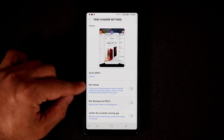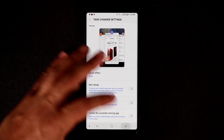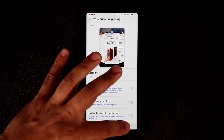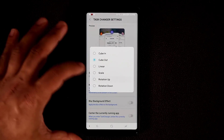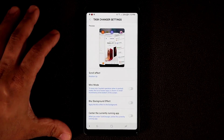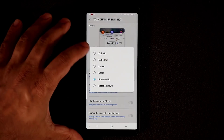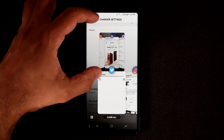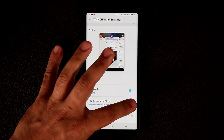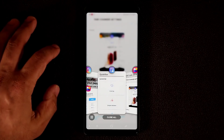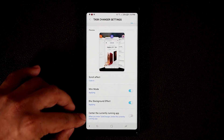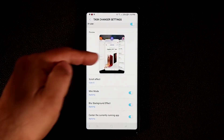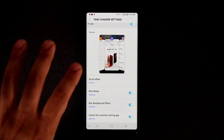You also get Mini Mode and Scroll Effects. You can pick effects like Cube Out, Rotation Up, and others as you scroll through recent apps. Enabling Mini Mode shows a smaller version so you can see more of the background. You can apply a blurring effect to the background, and center the currently running app — it appears centered on the background while in the Task Changer.